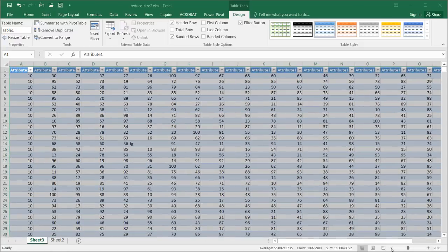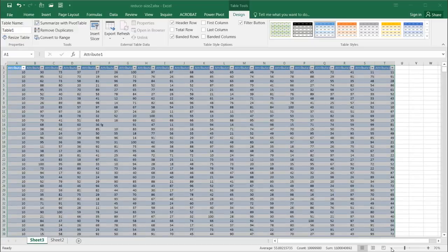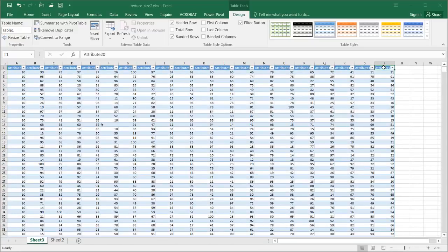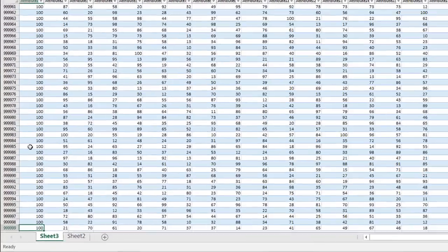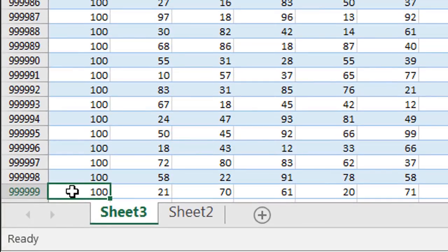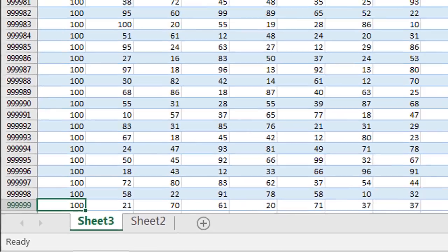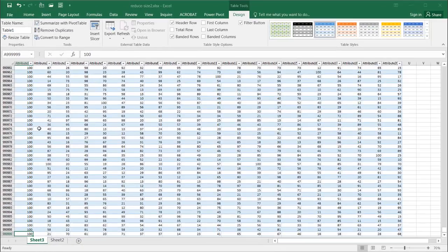Let's reduce the zoom. We have Attribute 20, so it's got our full data set. If I press Control down arrow, we'll see that we've gone to our 999,999th row — almost a million rows. So this full data set is available to us now. If I save this file, it will go back up to over 97 megs.